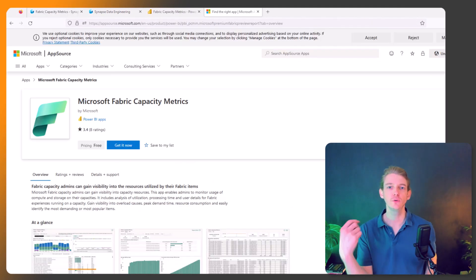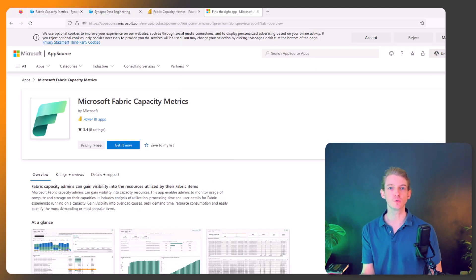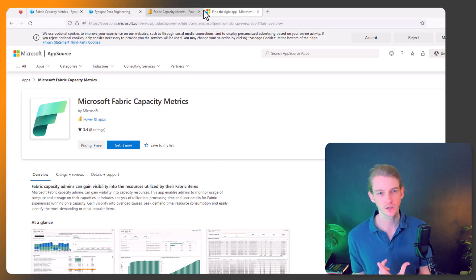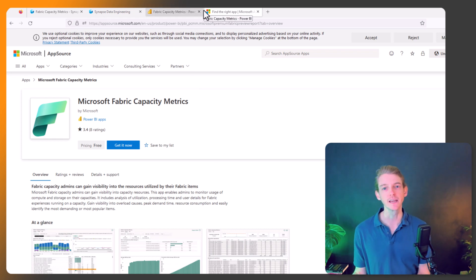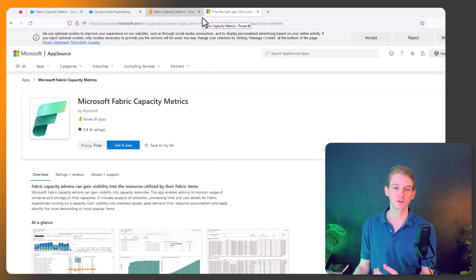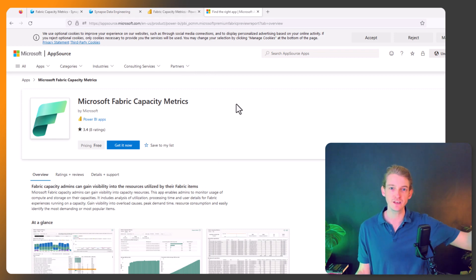So if you want to use this fabric capacity metrics dashboard, then you need to go to this location here, which is in AppSource. I'll put the link in the description below. Just click on get now and it installs it in your fabric tenant.